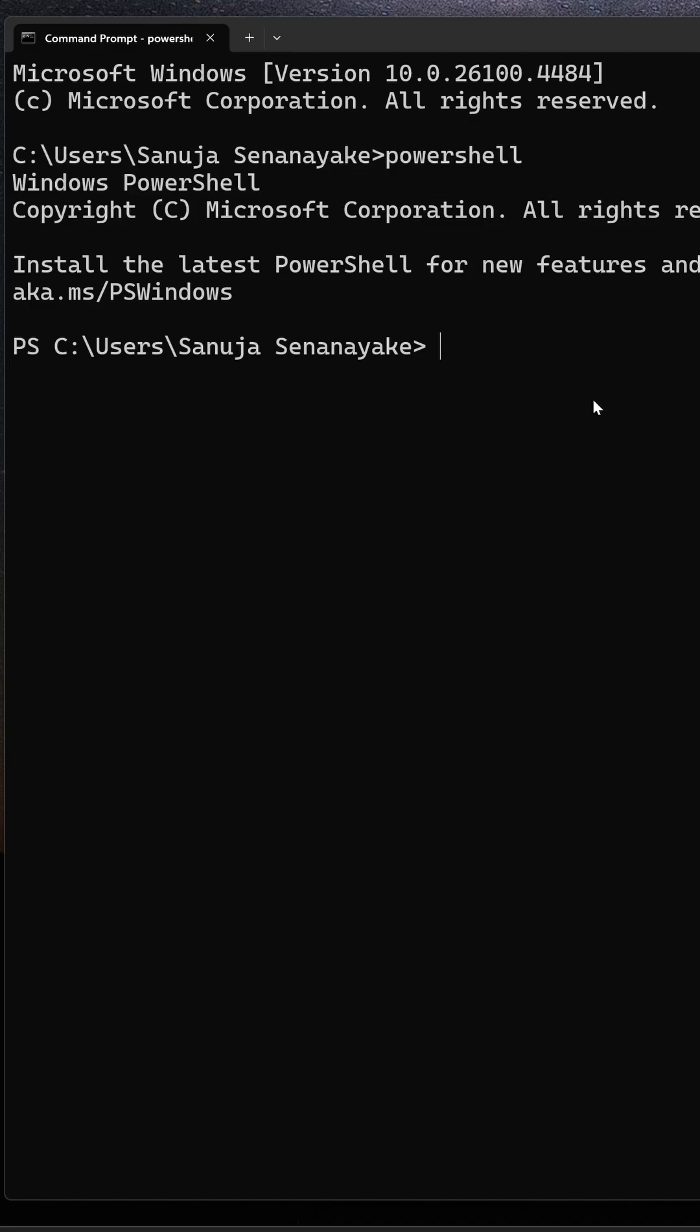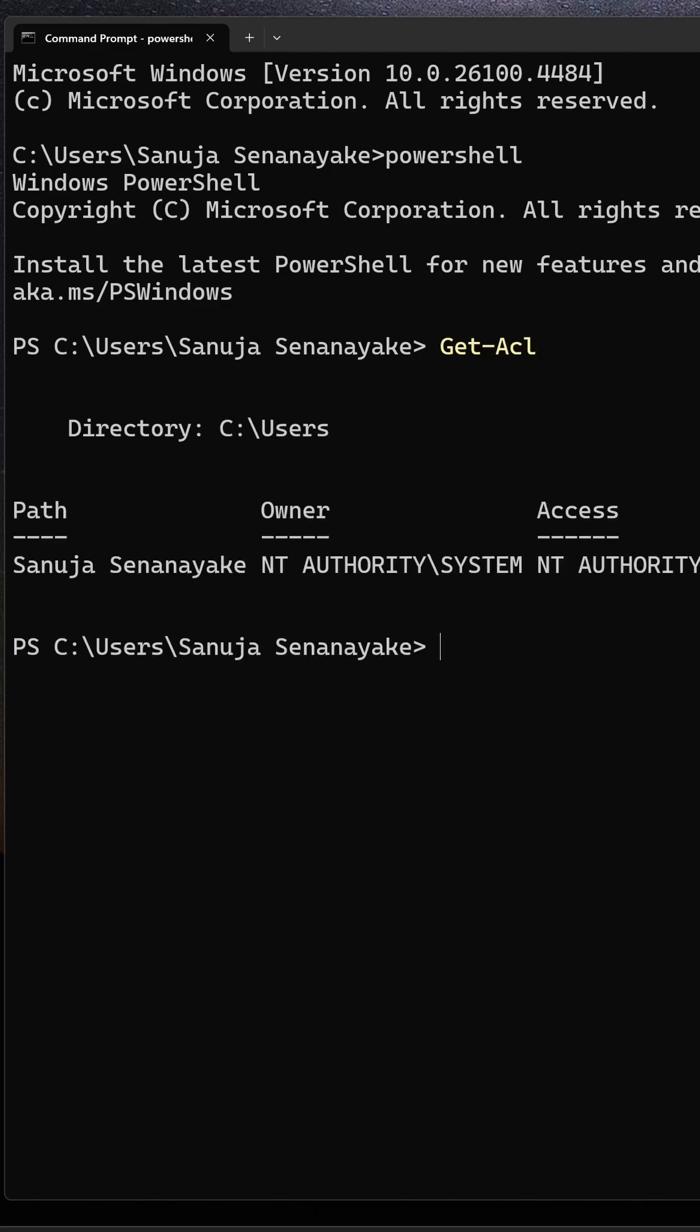For example, inside PowerShell, we can enter something like get acl and press enter. That's a PowerShell command and we are in PowerShell now.